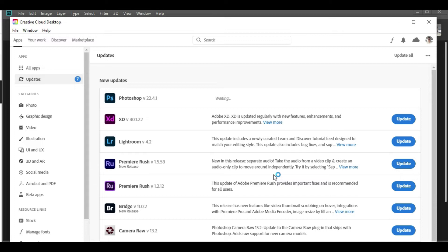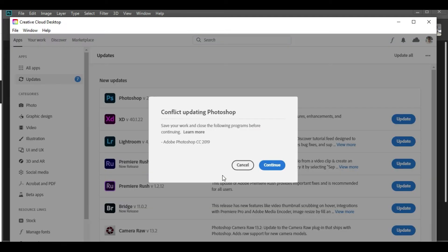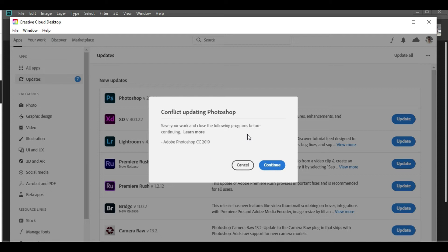Step by step, it will update all the small applications that come as standard with Photoshop and the main software Photoshop itself. Photoshop is open during this update. In our case, it is 2019 which is open. It will ask you to close it so that they can update it.